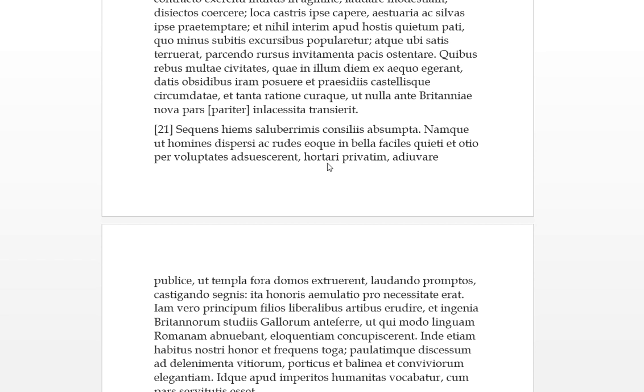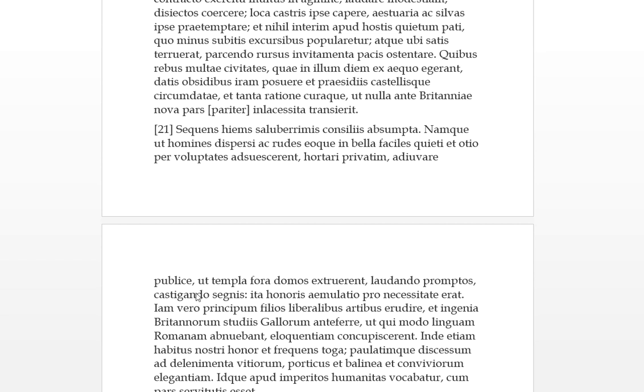Hortari, they're encouraged privately as private citizens to help with the public, this is public works, as temples, forums, and houses they would build up. These forums are marketplaces, they also have like courts there. Lordendo promptos, so there would be praising the ready at hand, and it was castigation, which is chewing out, for the segness, for those who are slowly or slothful. Ita honoris emulatio pro necessetere, and so thus as was needed there was a rivalry of honors.